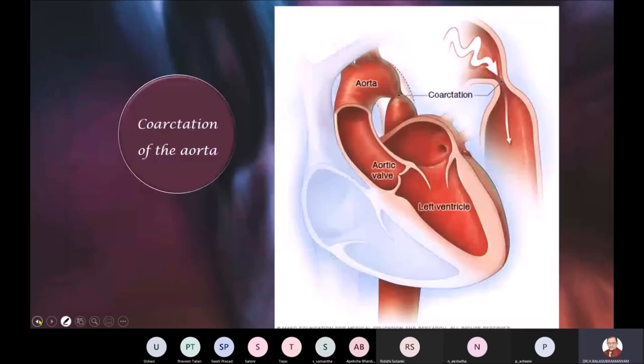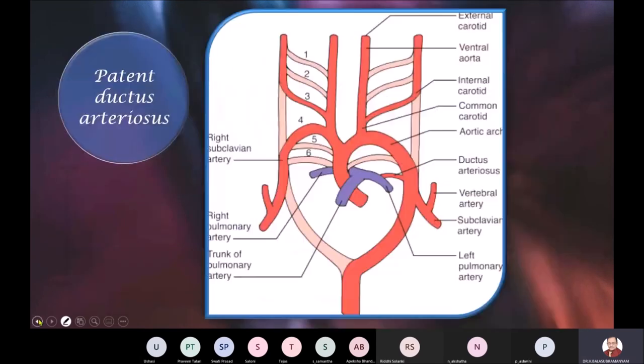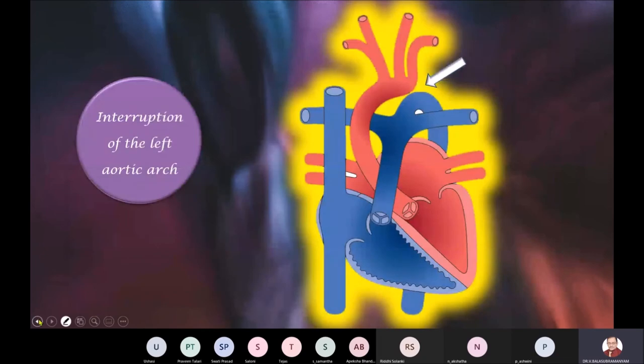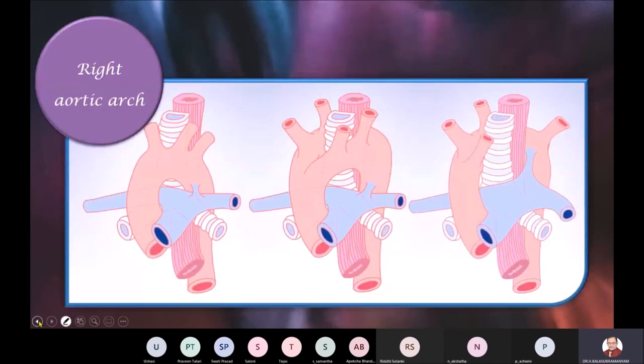Now we will go back to the previous slide to continue with the cardinal systems.